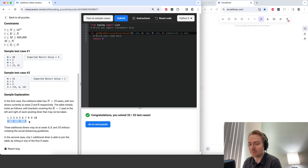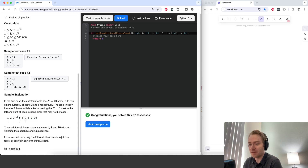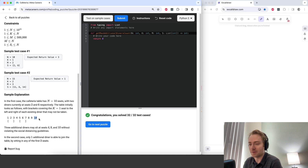So if we want to maximize the number of additional people we get to add, we would put someone on seat 4, then we could put someone at seat 8 and seat 10. If we put someone on seat 9 then we couldn't put anyone next to that person. So it's better to put someone on seat 8, then you could put someone on seat 10.